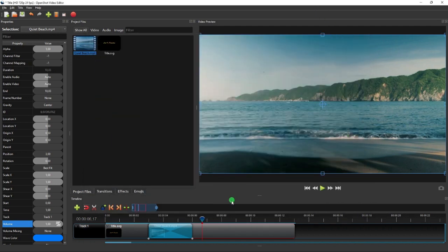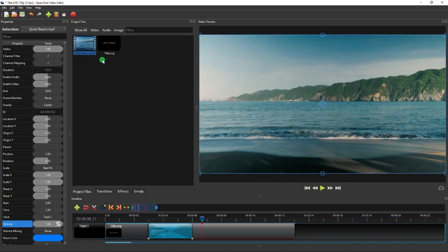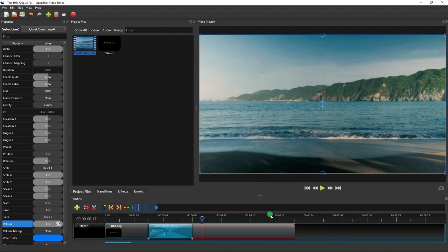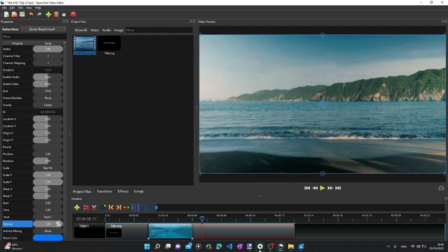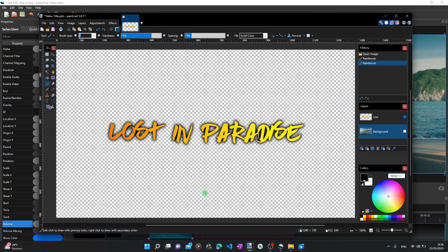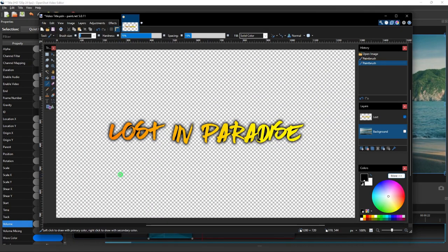In this part, I'm also going to show you how we can use an externally designed image of text as a video title. As you've already seen just now, when we created a text title using the built-in title creation tool, OpenShot actually created an image of type SVG. In fact, we can also use other types of image such as jpg or png, as long as the image meets the background color requirement of your video title. For this tutorial, I created an image of text with transparent background using paint.net.